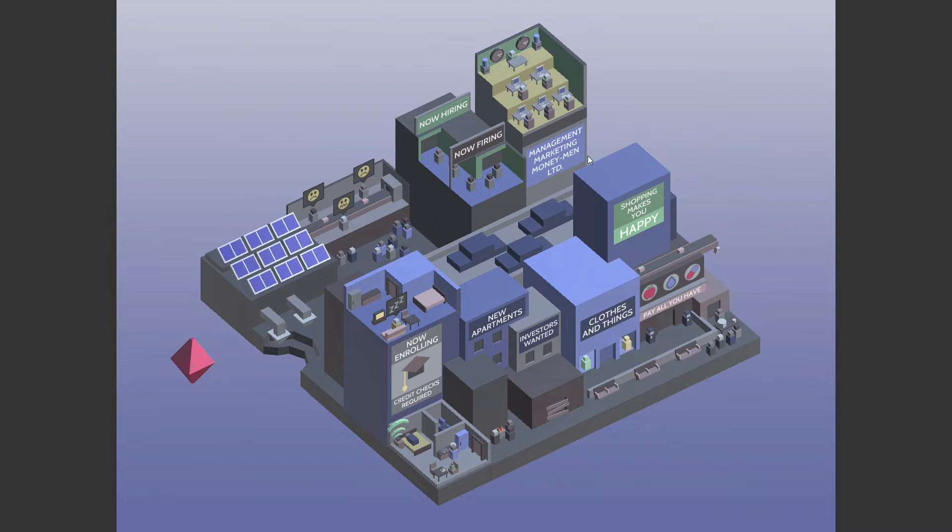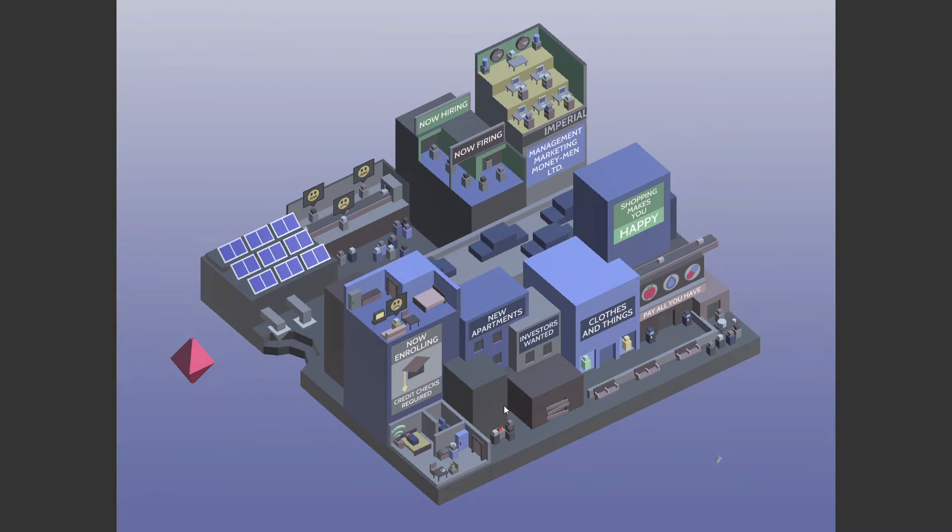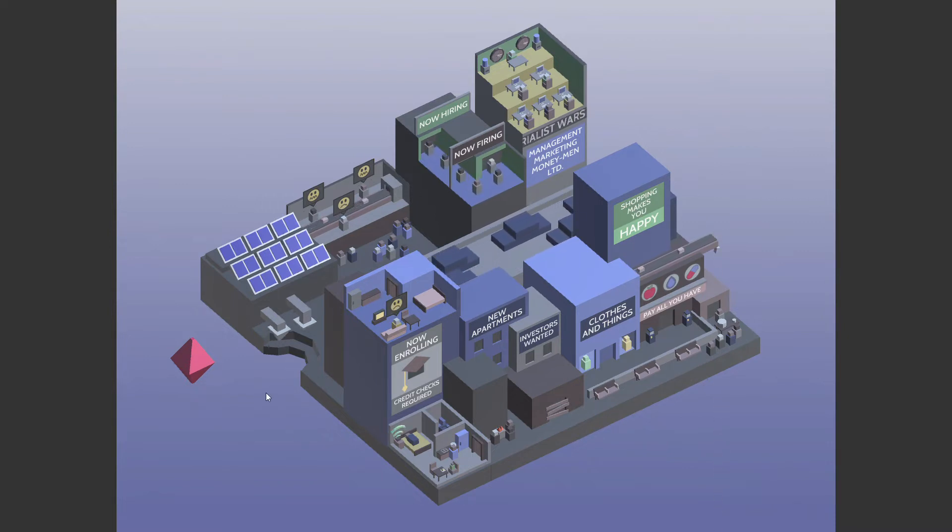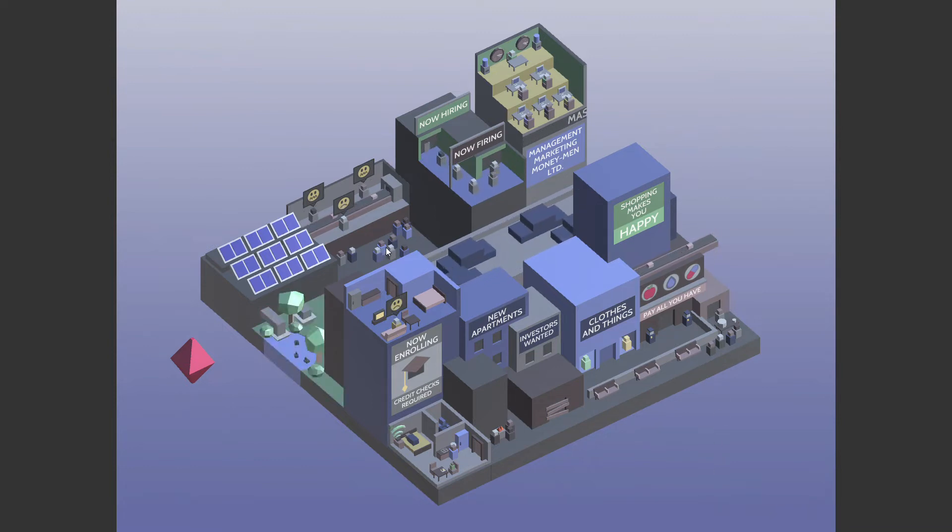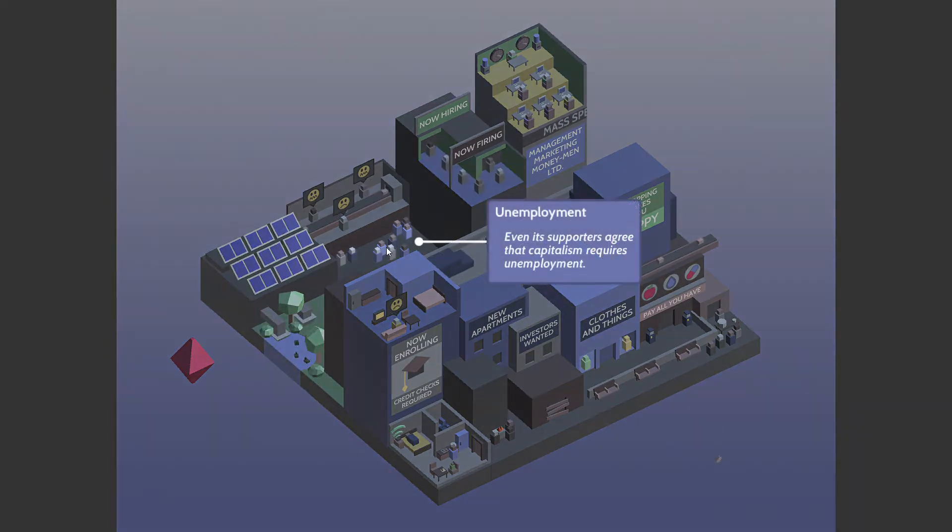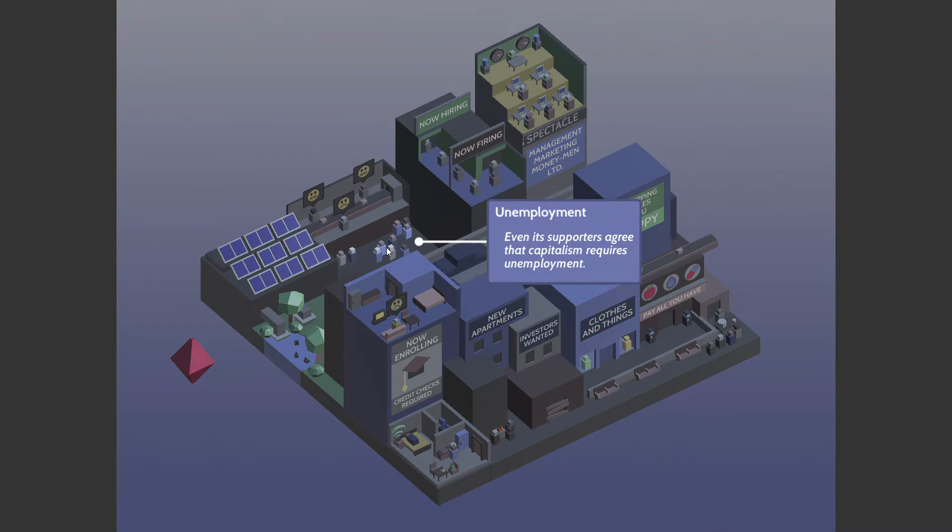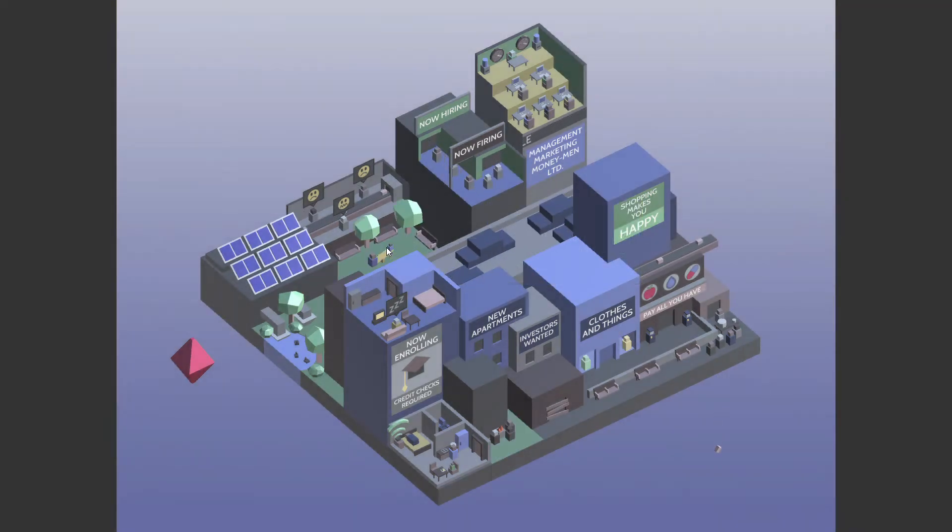We have to find those and click on all of those, then we win the game. Well, now we have to click back on the city in order for it to actually be a good city, but that's another thing. All right. What are you guys? Unemployment. Even supporters agree that capitalism requires unemployment. Yeah.